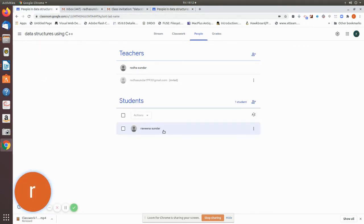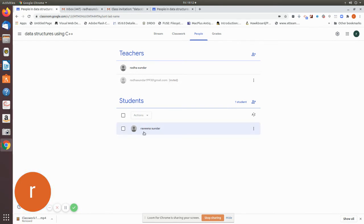Here I have added. So as soon as she has respond, see here, it is not as invited. It is in the bold letters, which means she has been added.